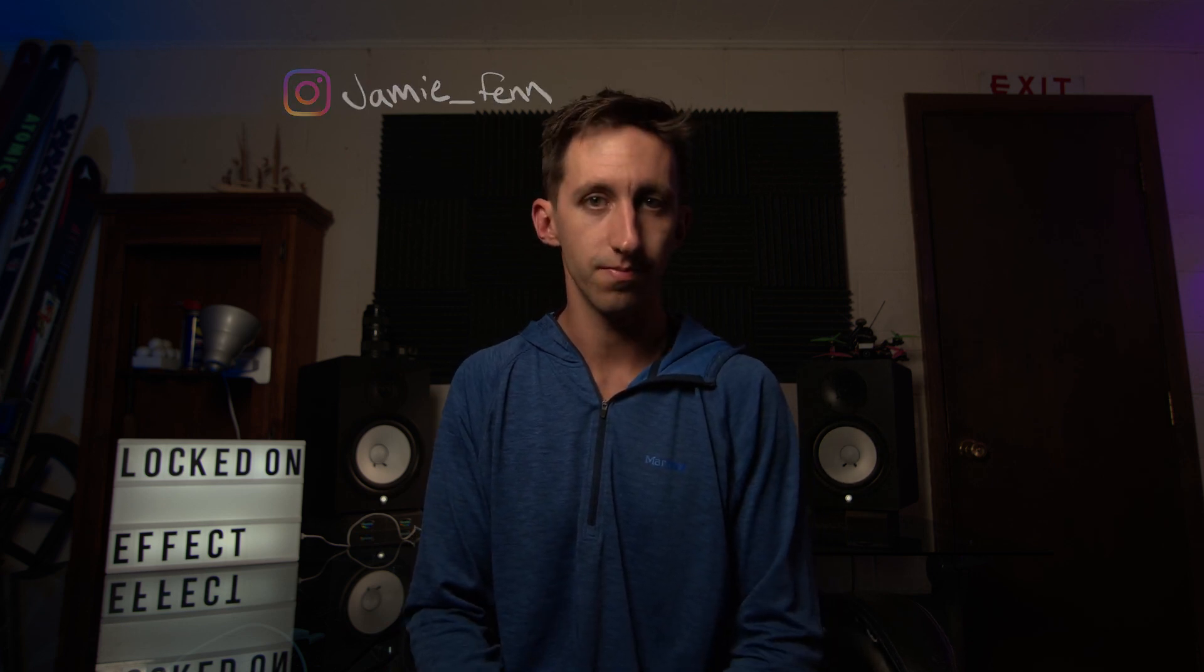Hey guys, hope all is well. My name is Jamie Fenn and today we're going to talk about how to do a stabilization tracking effect. You may have seen it in a Beats commercial or somewhere else online, but I'm going to show you how to do this in DaVinci Resolve Fusion.